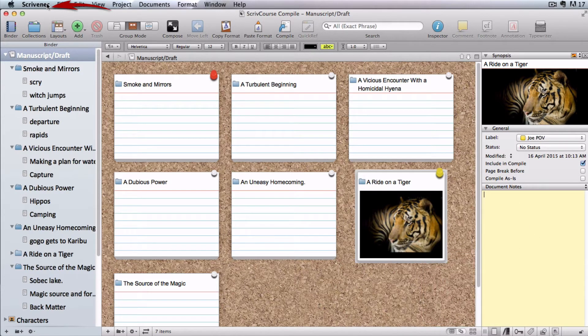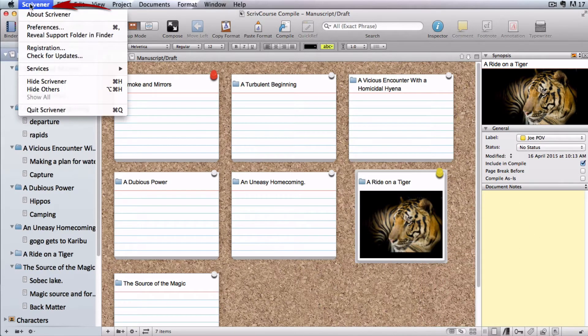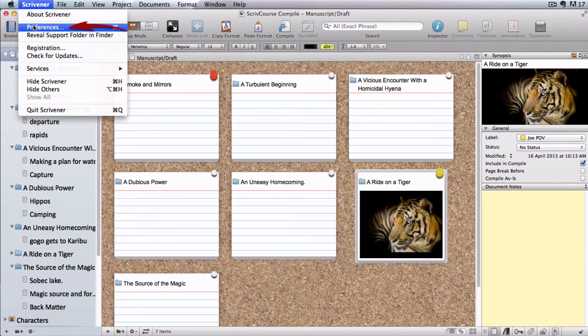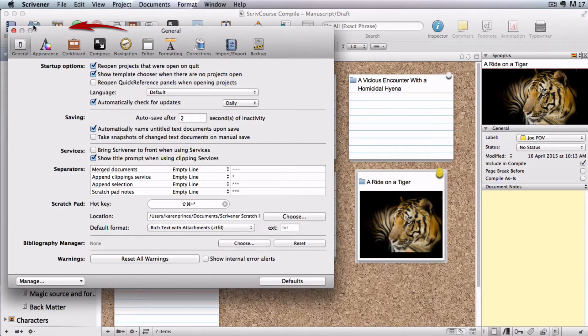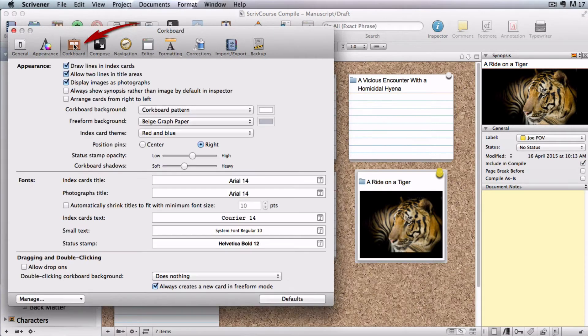We're going to go over to Scrivener Preferences and open up the cork board tab.